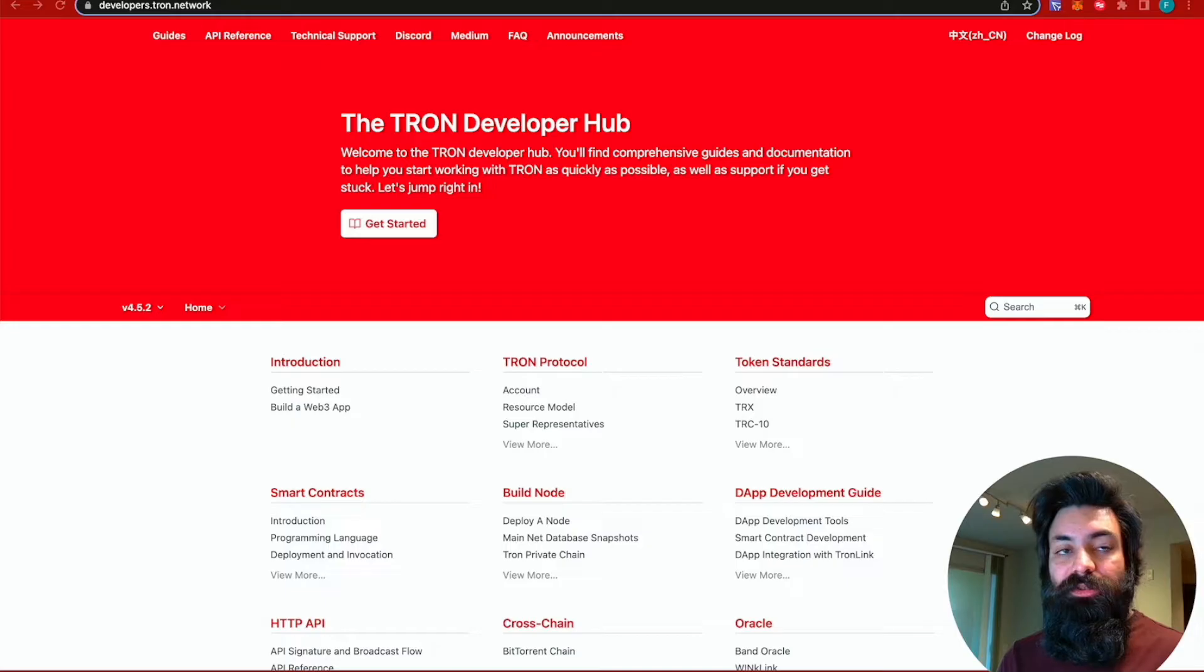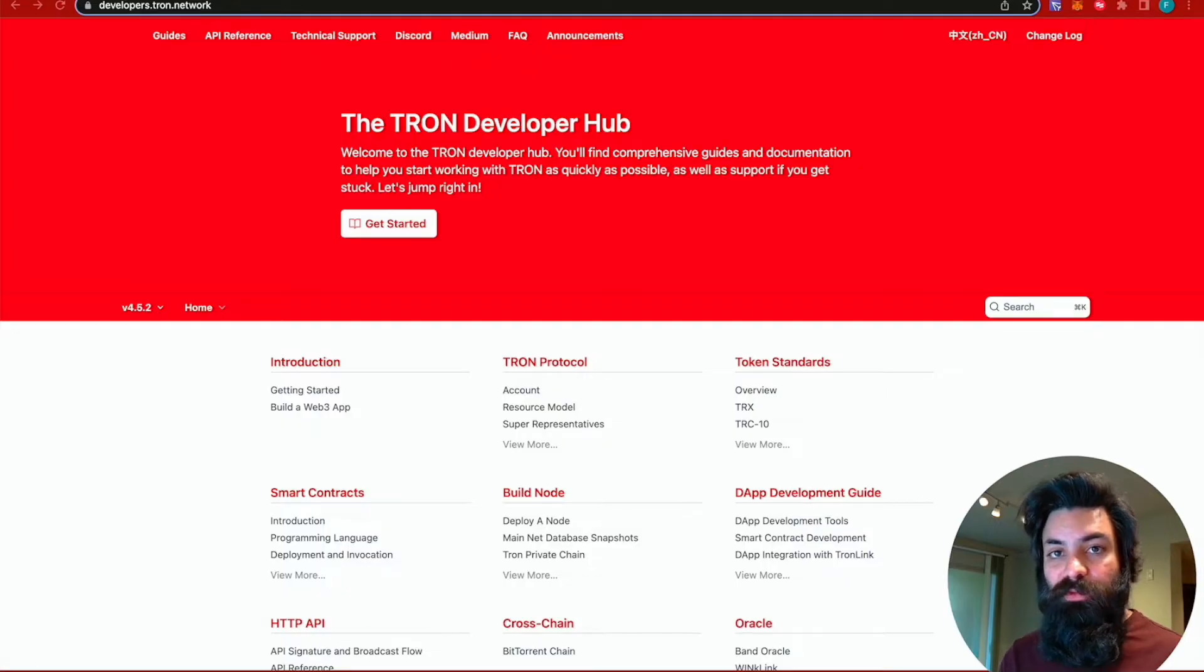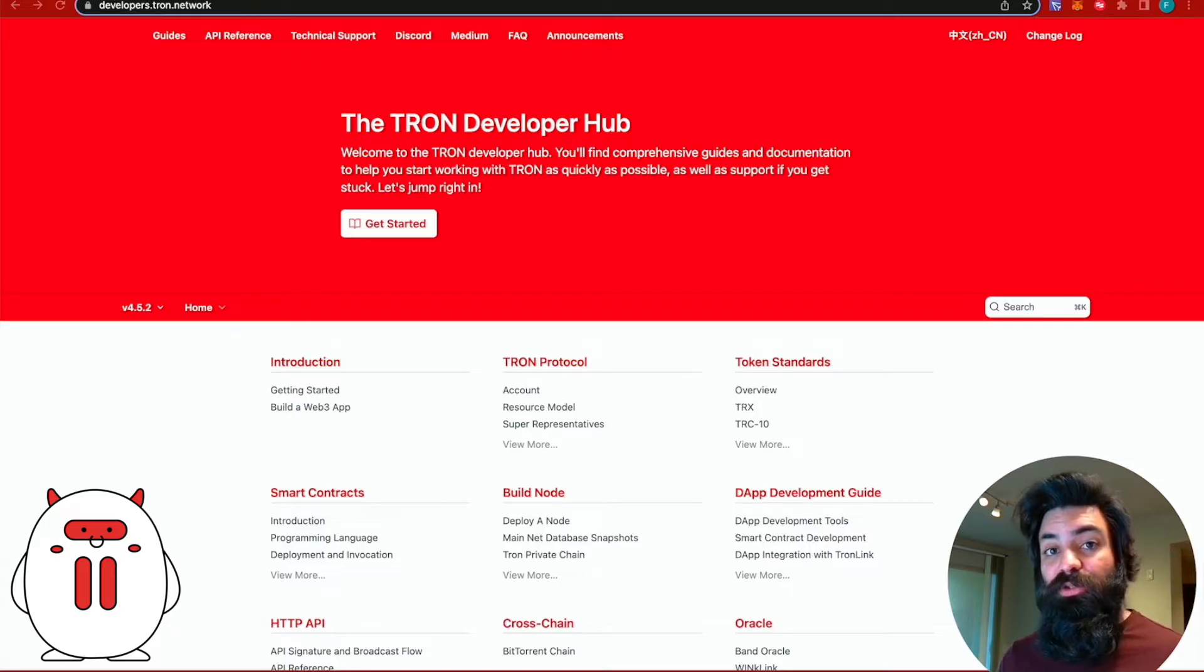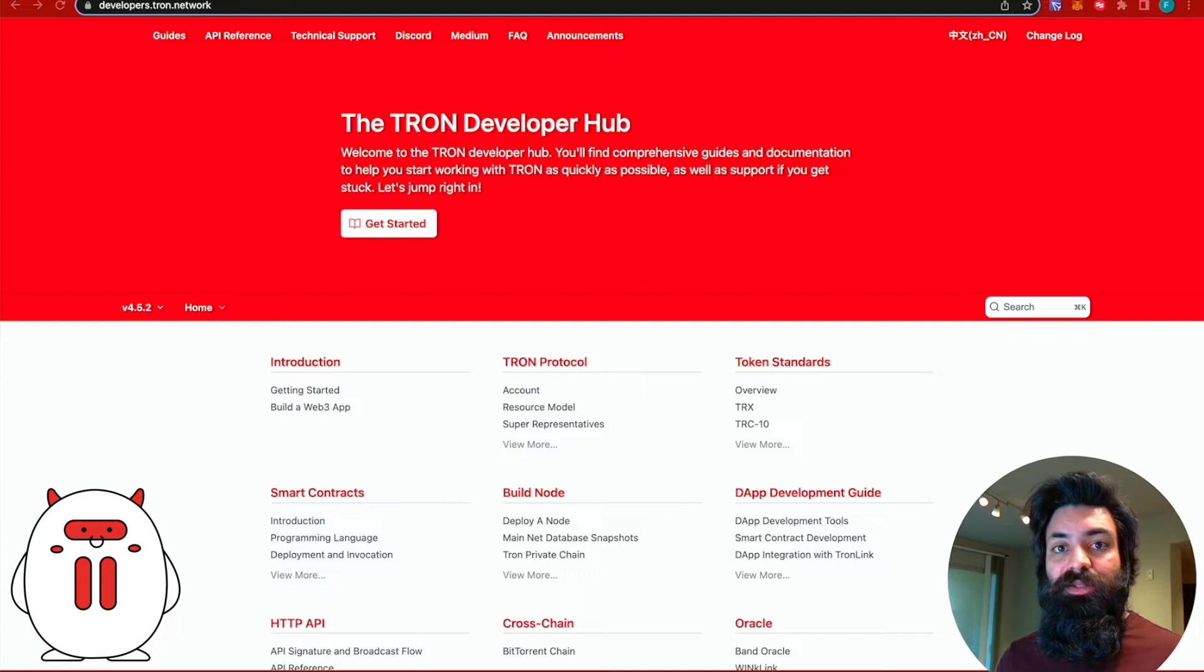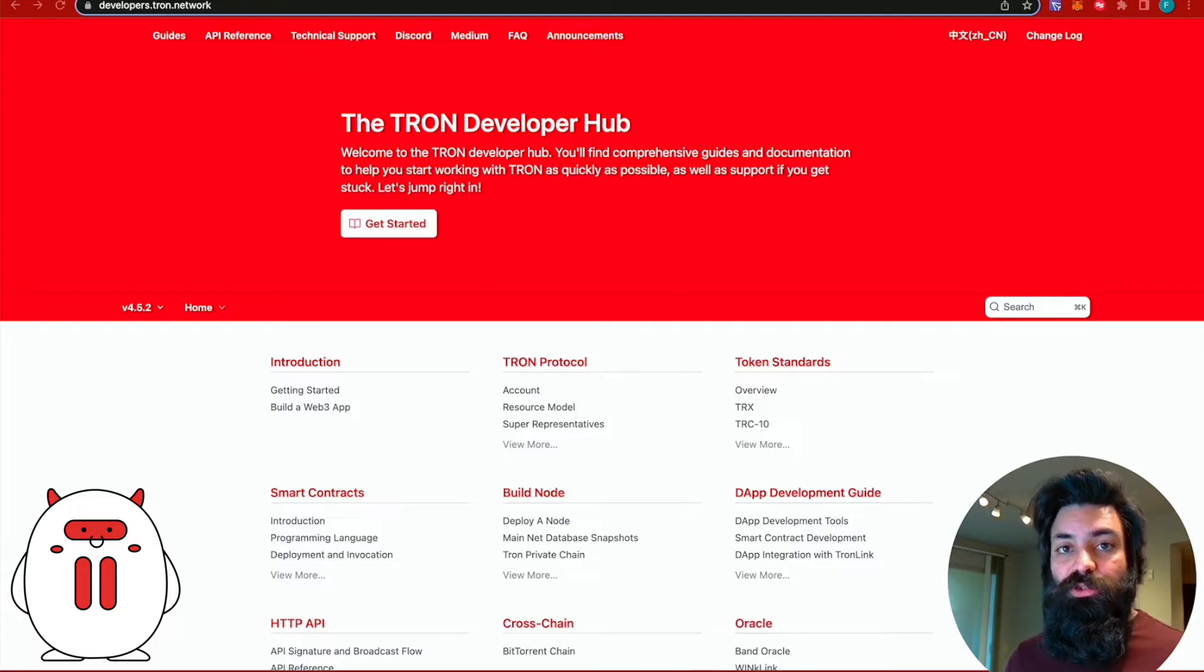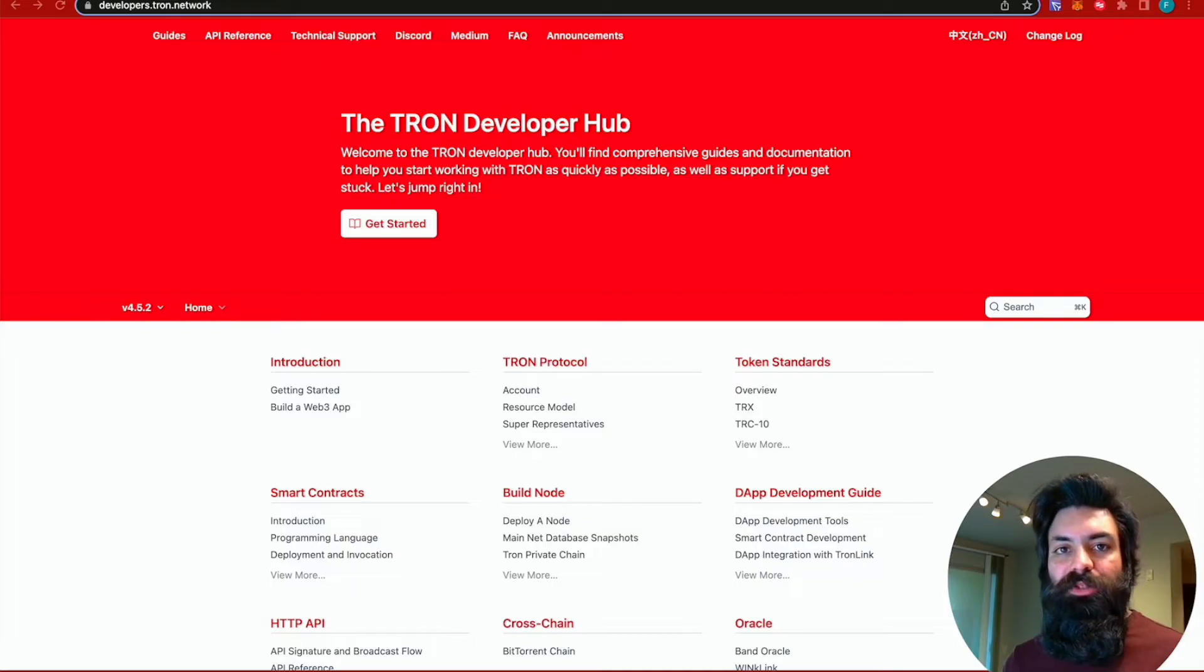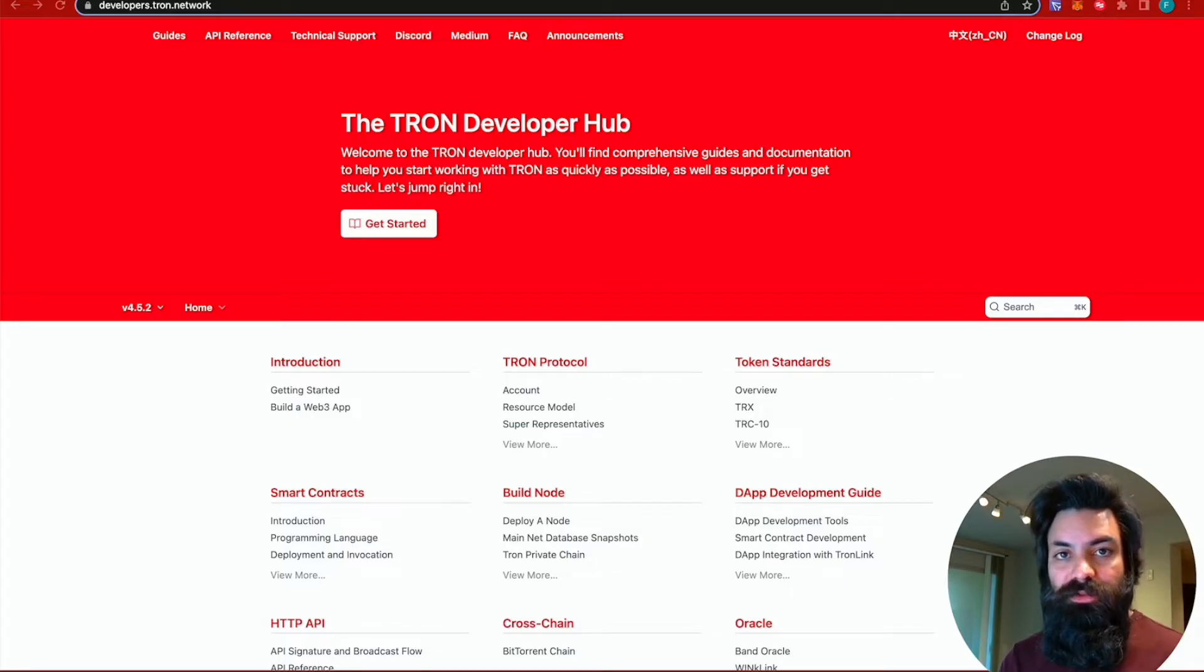For Ethereum, we're actually going to use OpenZeppelin to generate a smart contract for us. And then on the Tron blockchain, I'm going to show you how similar the process is by actually deploying the same ERC20 contract that we're going to create for Ethereum onto the Tron blockchain. And then real quick, I'll also show you the template for the TRC20 token and how you can create one of those yourself as well.